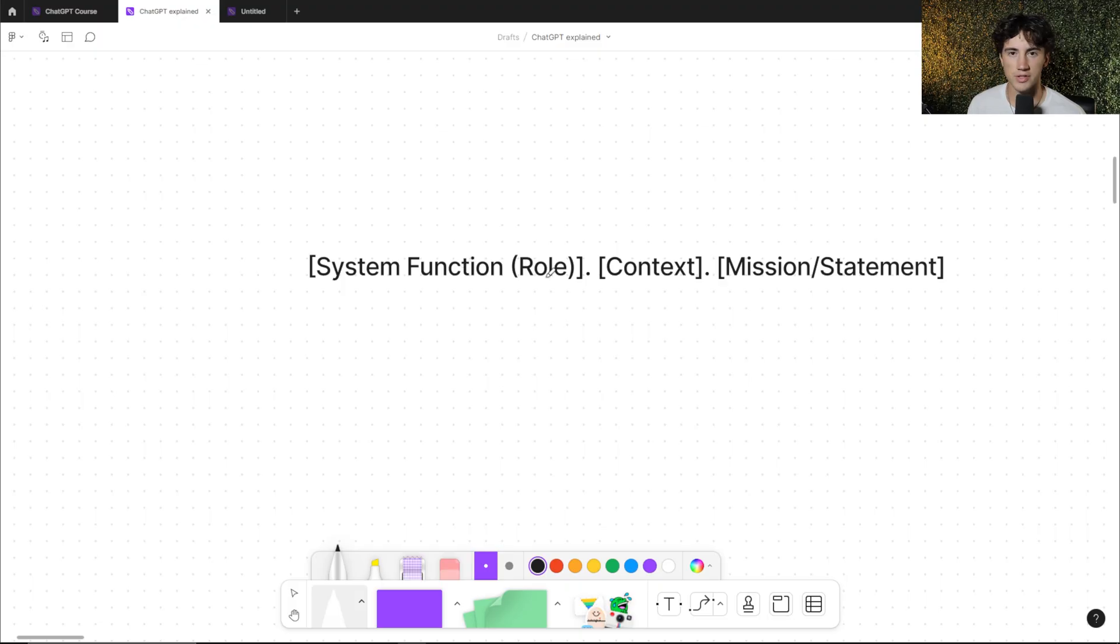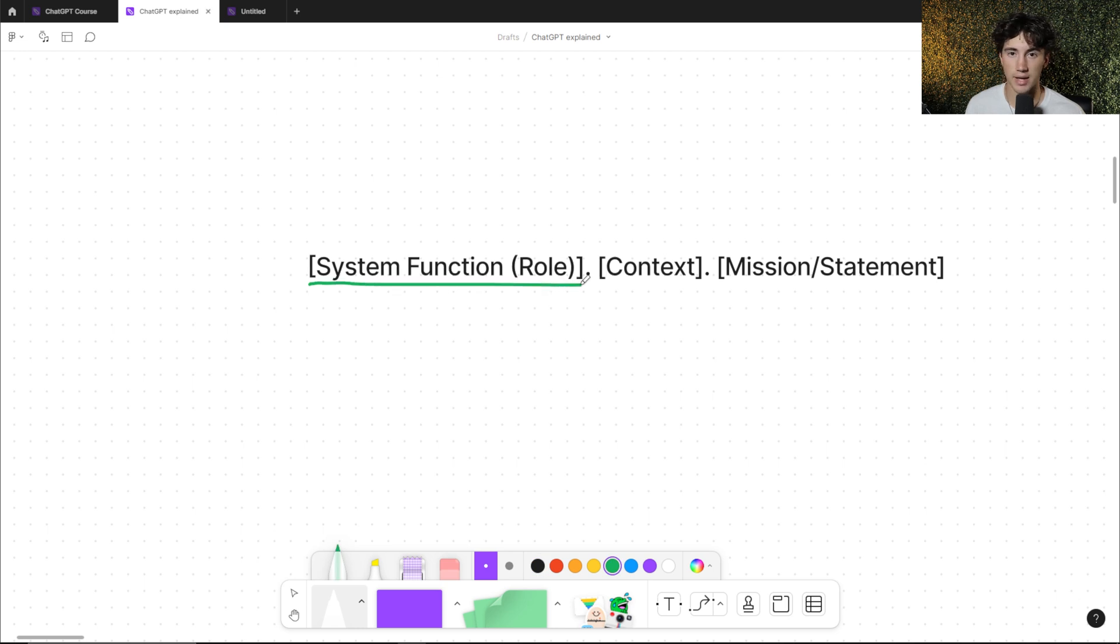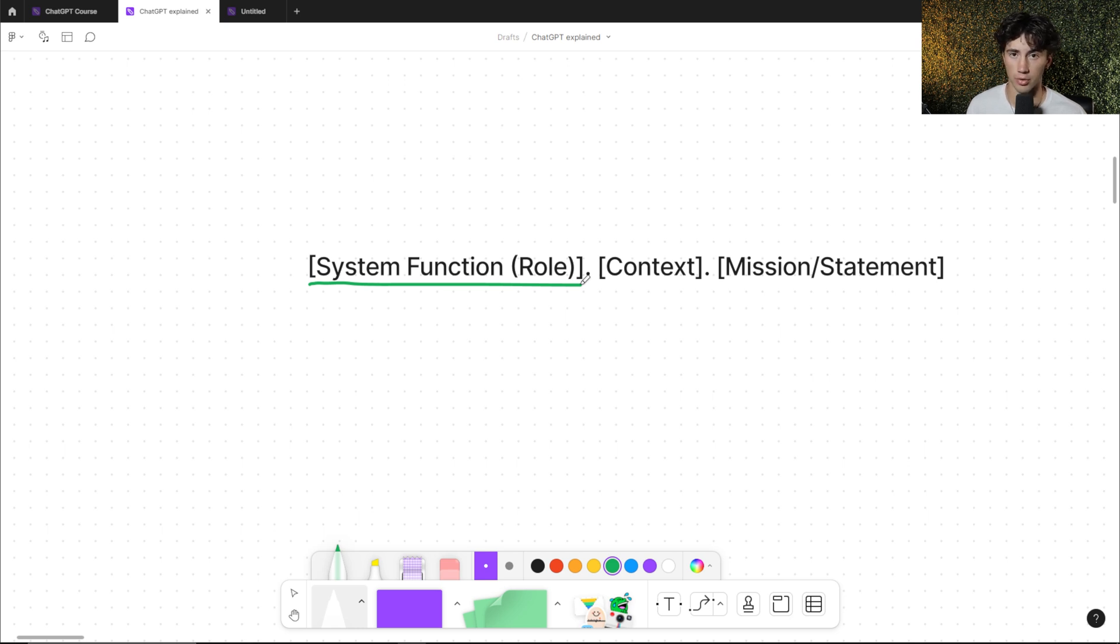You can really give it whatever personality you desire. What I'm going to do is jump into ChatGPT and show you a couple examples of using a known personality, and then I'm going to show you how you can actually create your own personality within ChatGPT and give it instructions on how to respond. So the first thing that's important to input within your prompt is a system function, otherwise known as a system role.